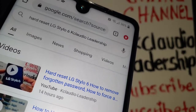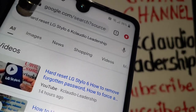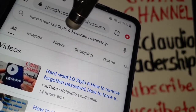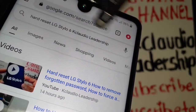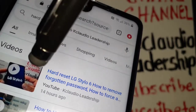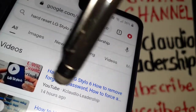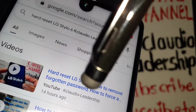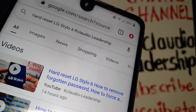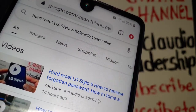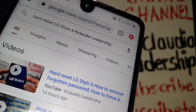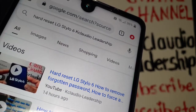Just go to Google and type 'hard reset LG Stylo 6 Claudio Leadership' — that's the name of my channel — and you will find the video. Just follow the steps and do a factory reset with the hardware keys or external keys.